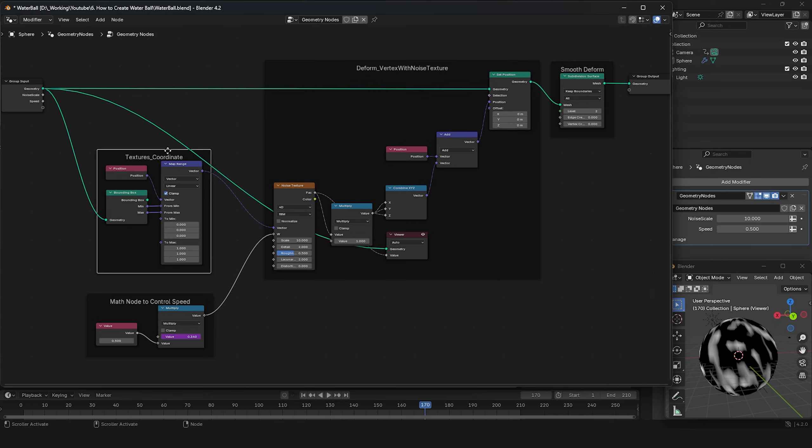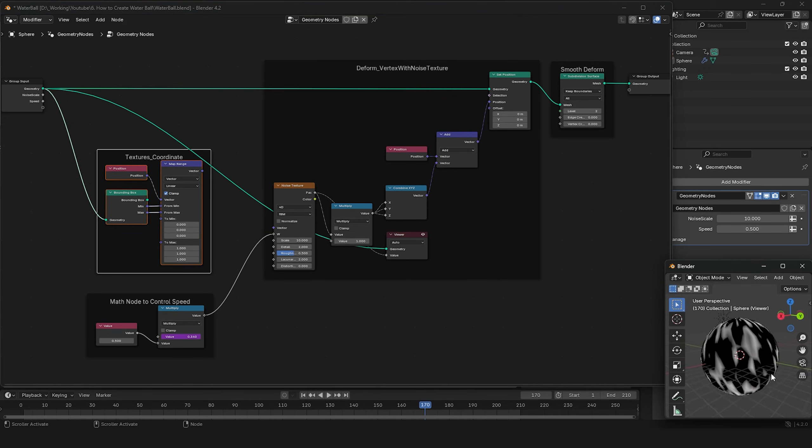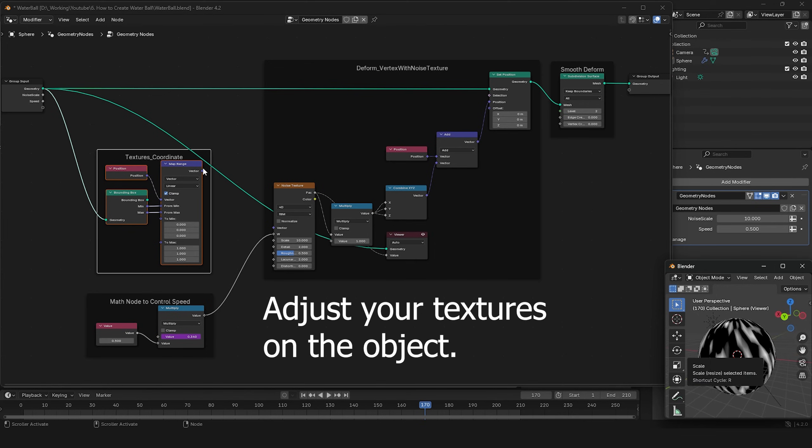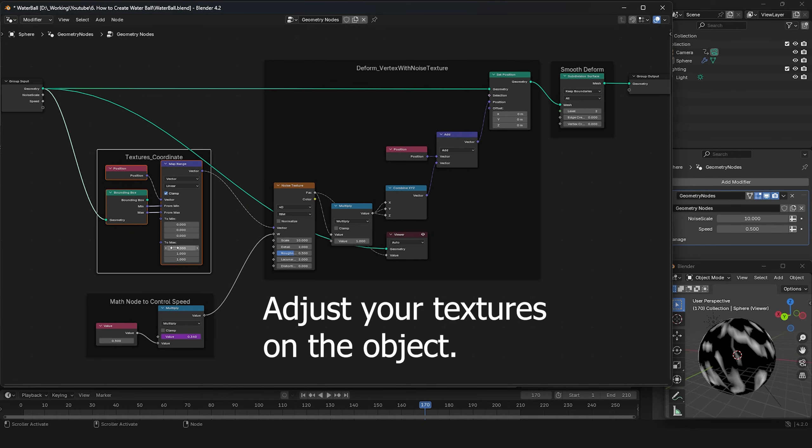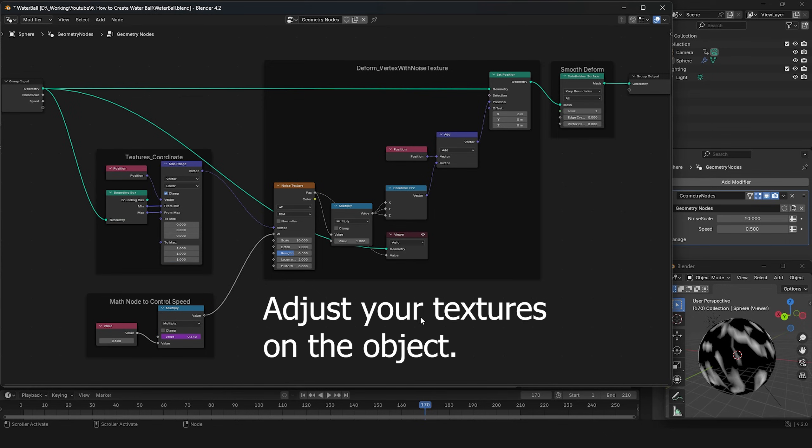Now, let's move on to the texture coordinate. If you frequently work with shader nodes, this will be very familiar to you. It's used to adjust texture maps on the object, as in this case with the noise texture on the sphere.